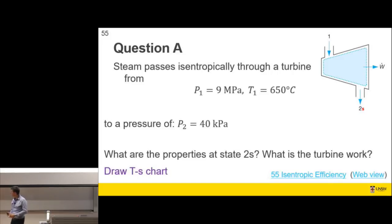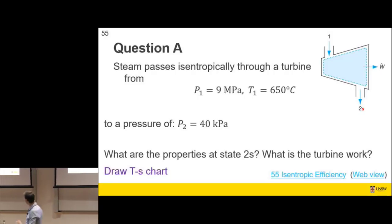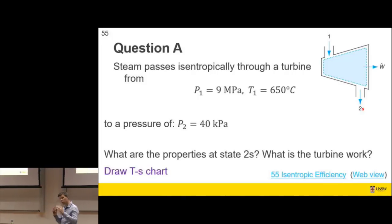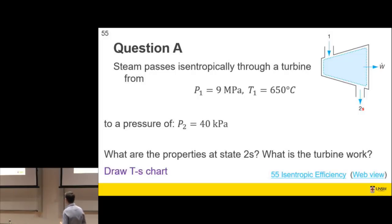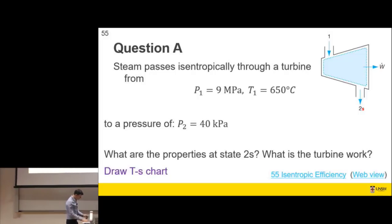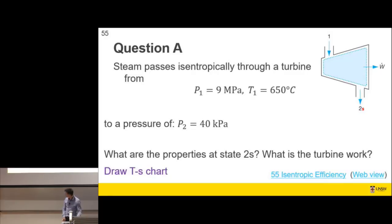Let's do a calculation. This is a typical quiz or exam-style question. Steam passes isentropically through a turbine from a given pressure and temperature to a lower pressure. What are the properties of state 2s and what is the turbine work? Start by drawing a T-S chart. When dealing with a pure substance like steam, always draw the vapor dome.